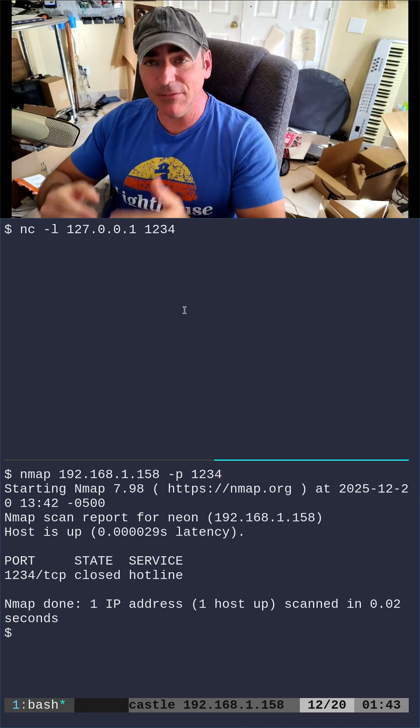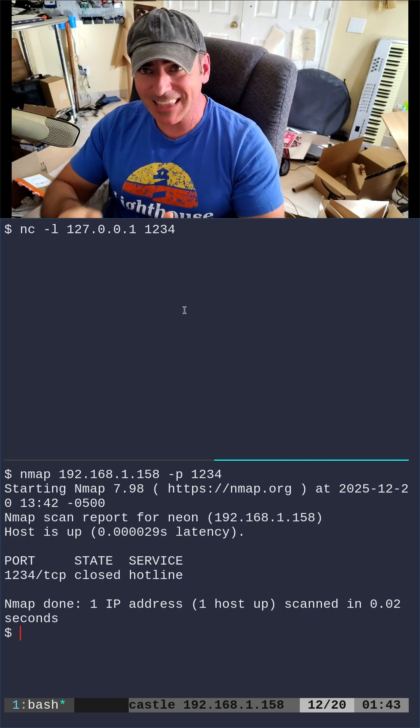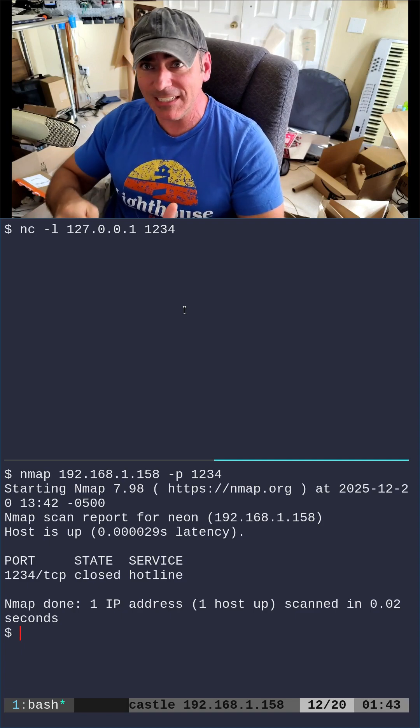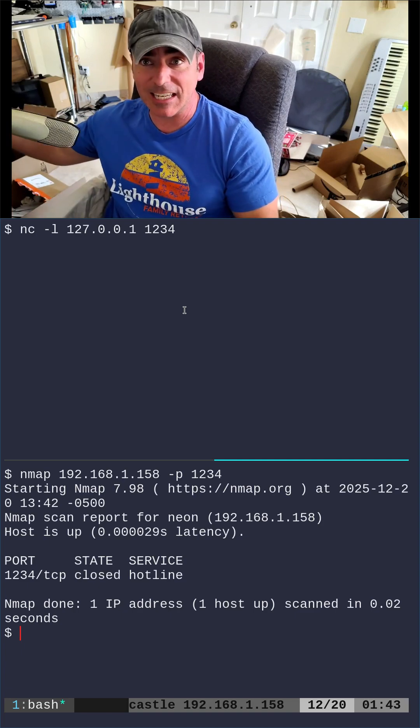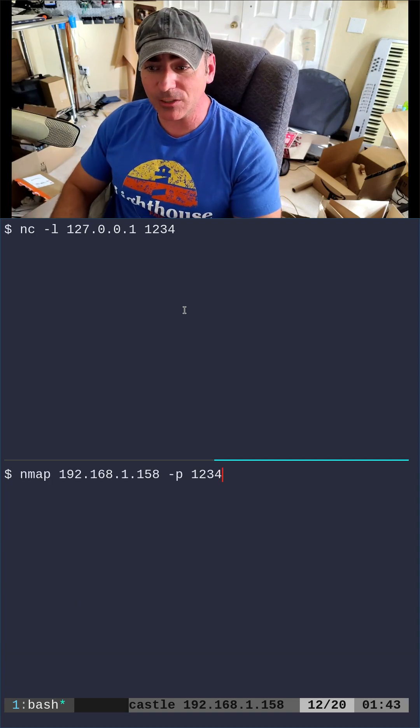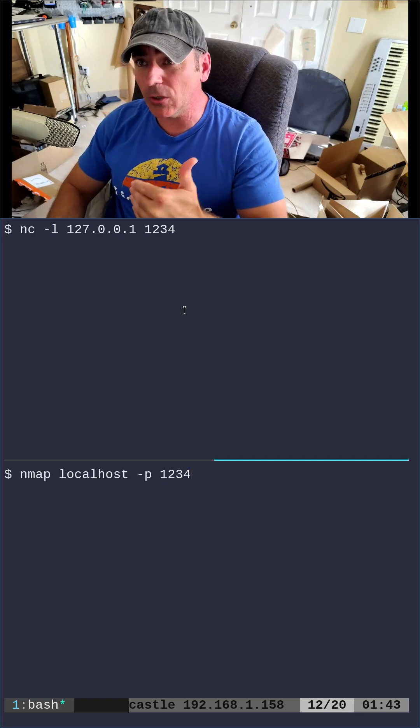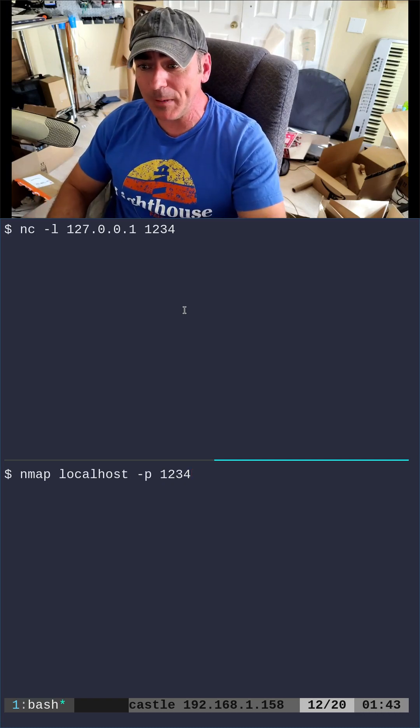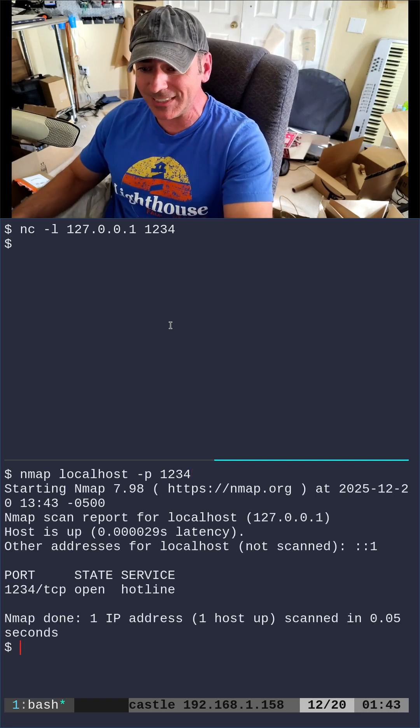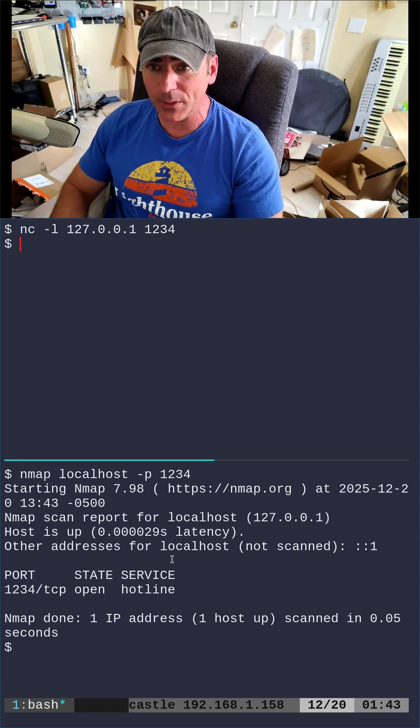That's because even though I'm on this local machine, giving it that IP address, it's using, in this case, my Wi-Fi card. If I run the same thing but say localhost, it's going to use that loopback device and it will see that port as open.